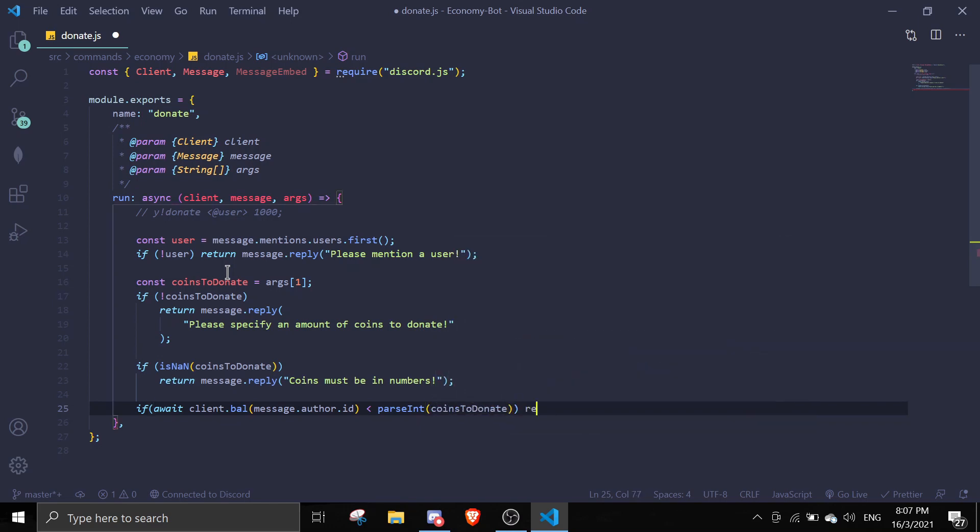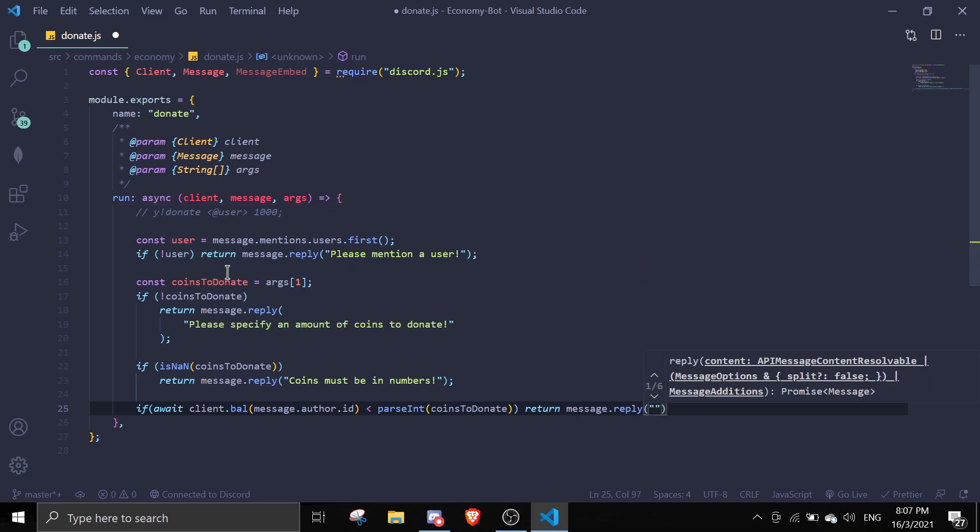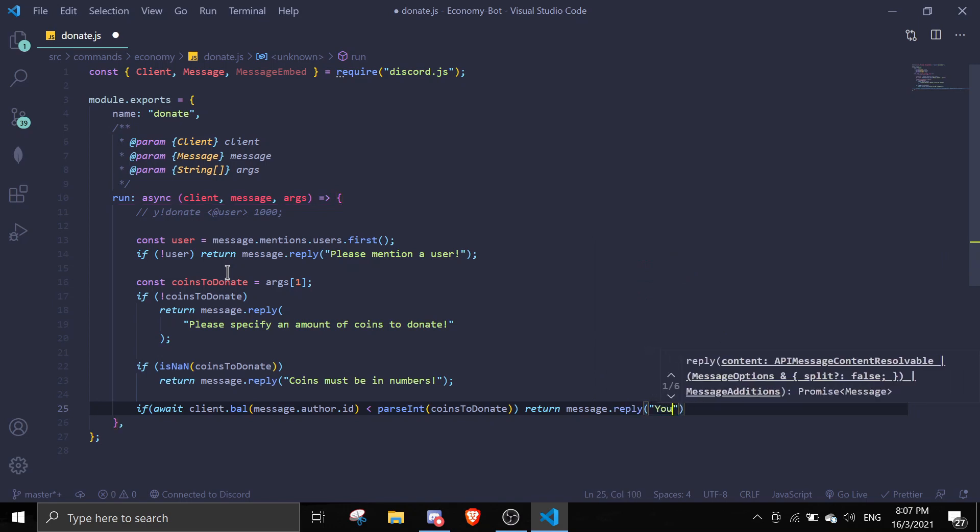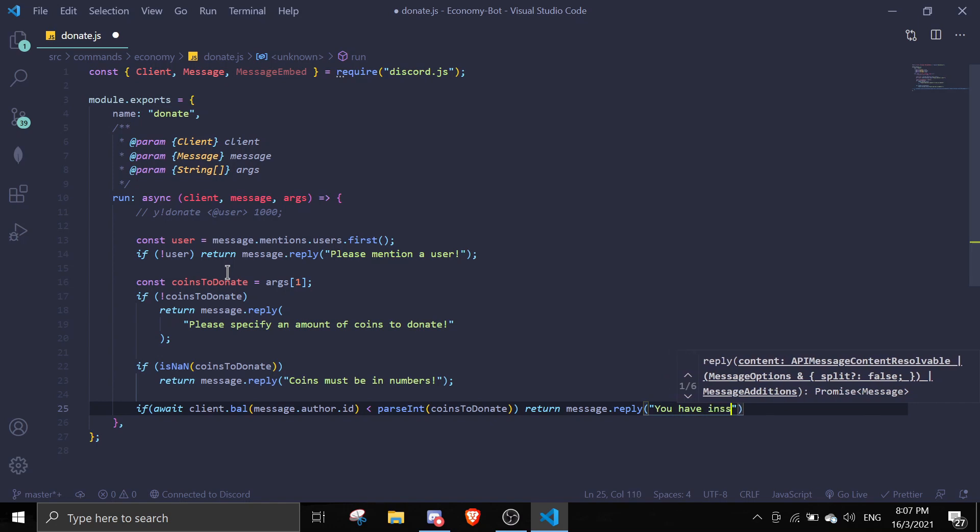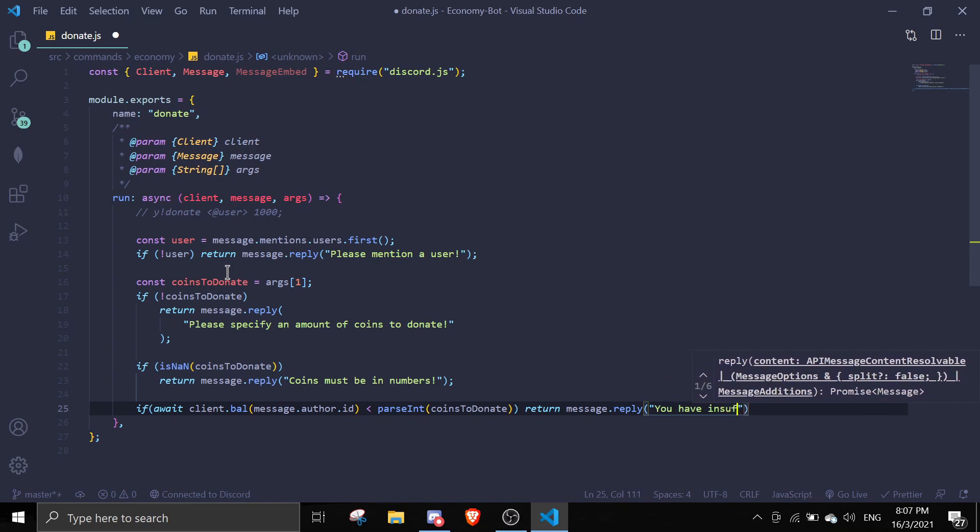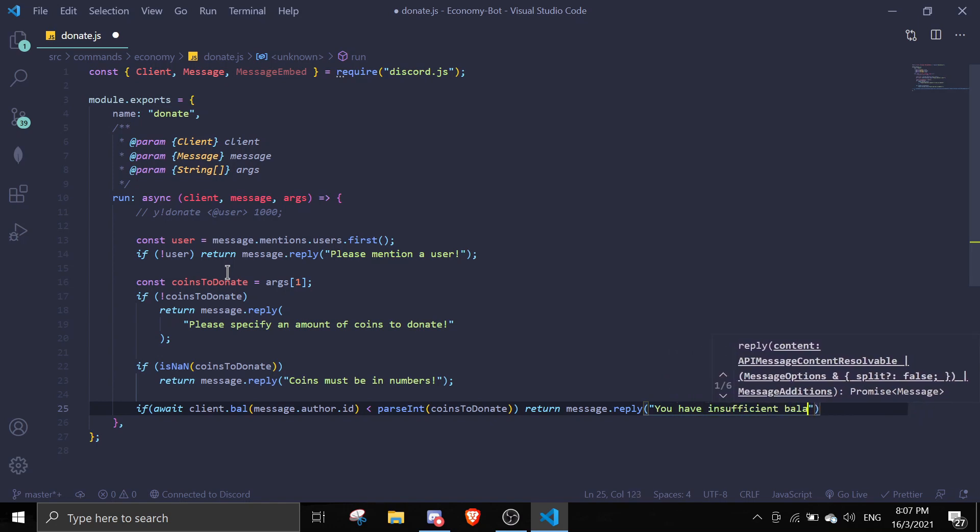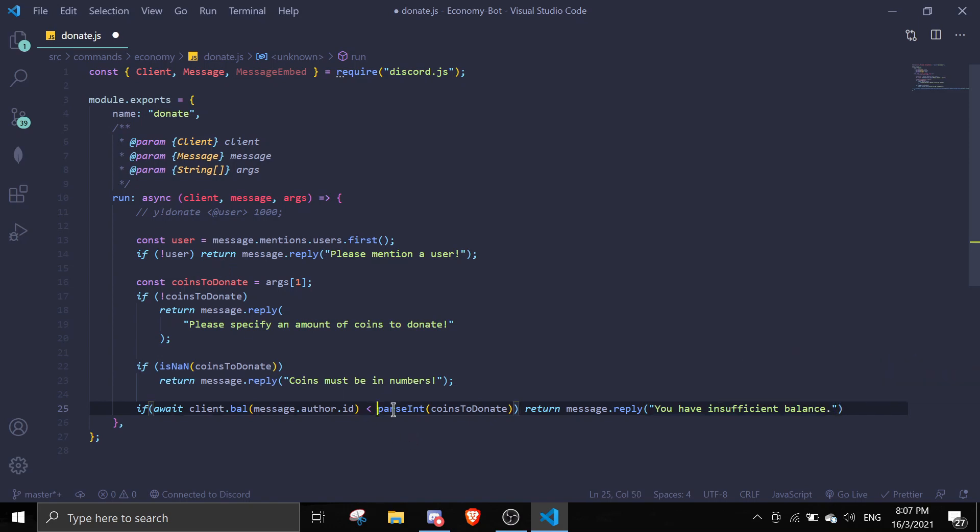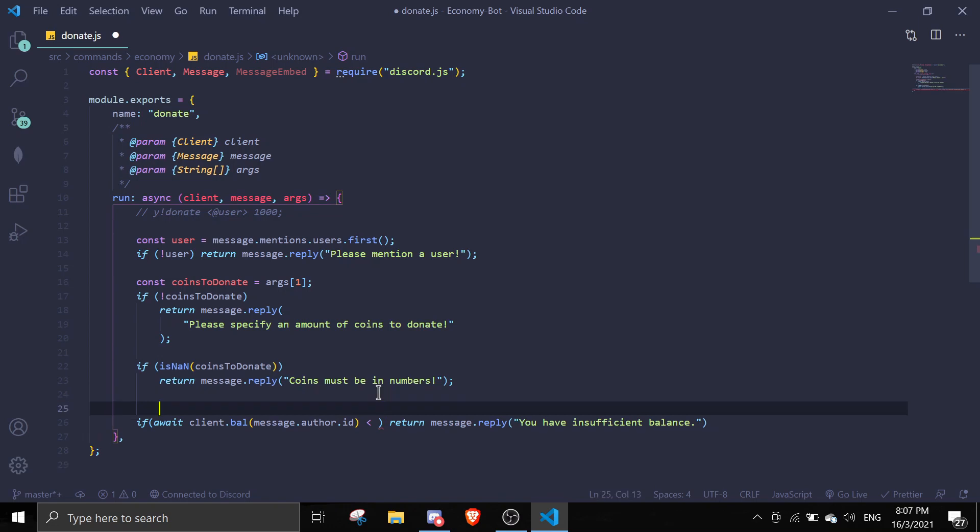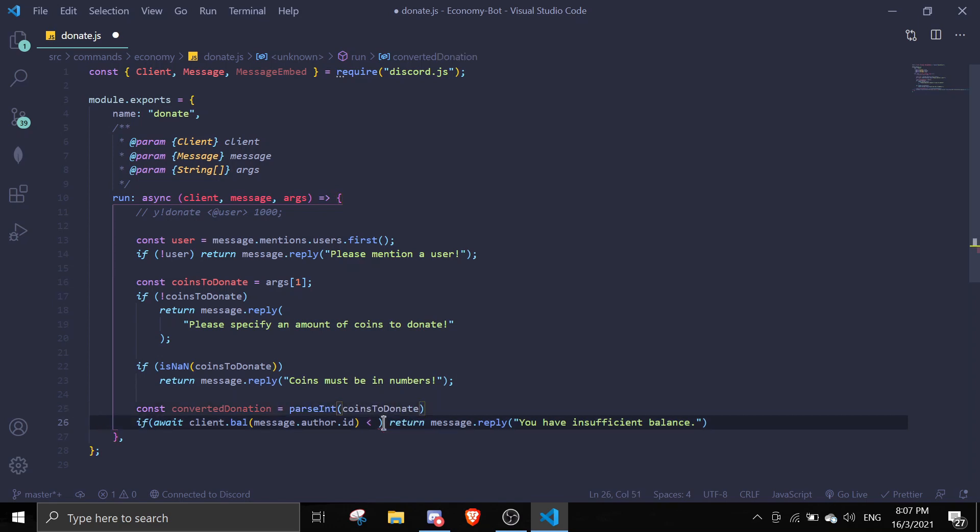Then return message.reply 'insufficient balance'. You can say whatever you want. I'm just going to make it a variable so you can access this easier. Let me just name it something like convertedDonation, and then I can just pass in convertedDonation in here. Perfect.